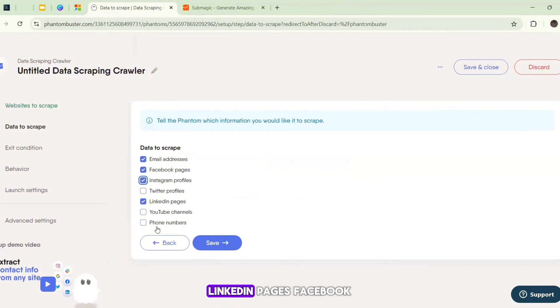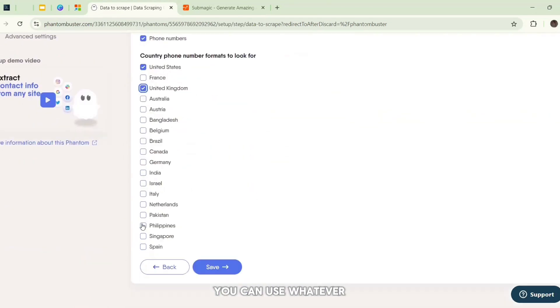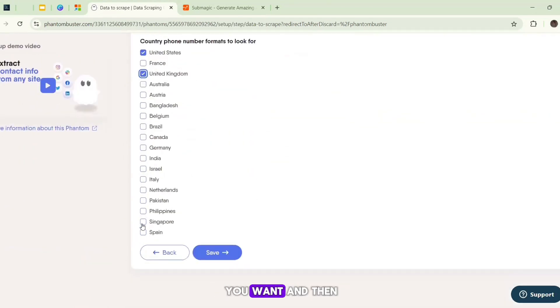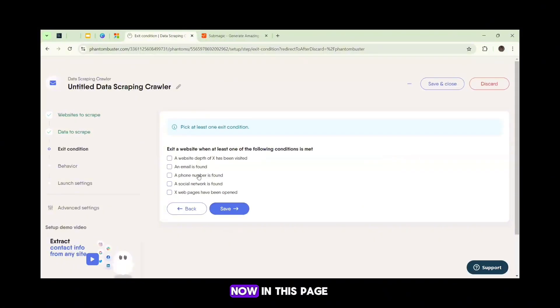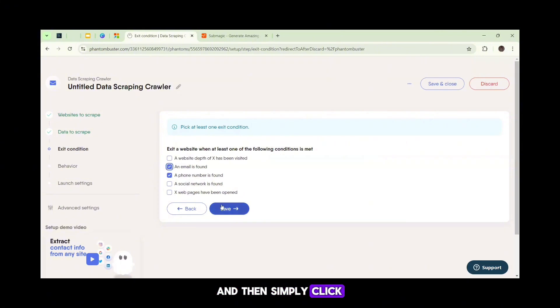LinkedIn pages, Facebook, Instagram, and phone numbers - you can use whatever you want, and then click Save. Now in this page, I will click the email and the phone number button, and then simply click the Save button.